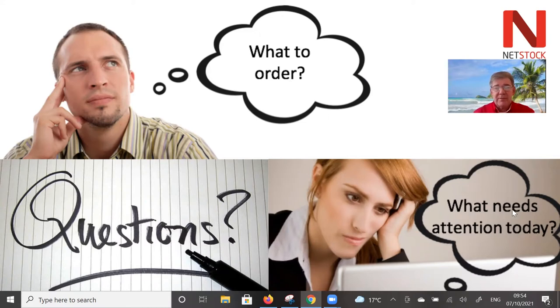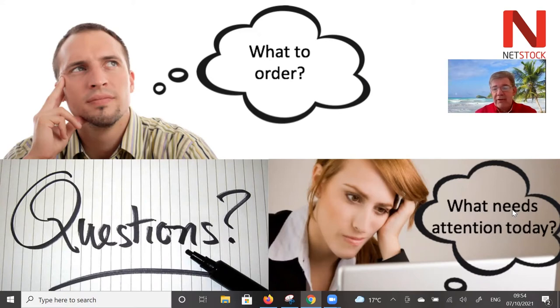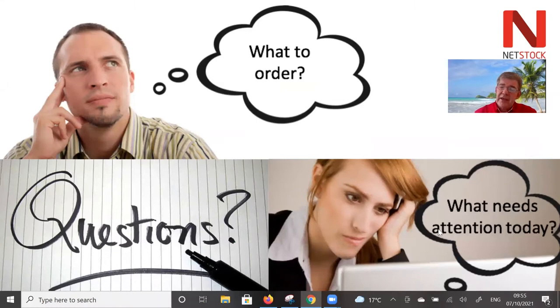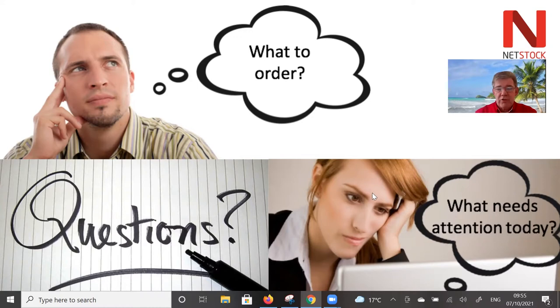What needs attention today? For example, items where you've got too much, too much on order, you're stocked out, you're going to stock out until the next delivery. So if you think about this, this is the day in the life of a planner or buyer.